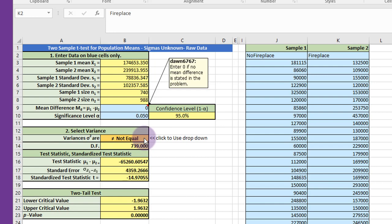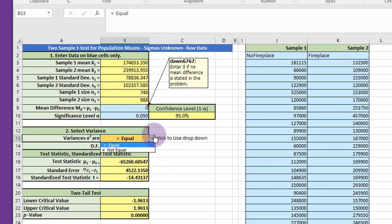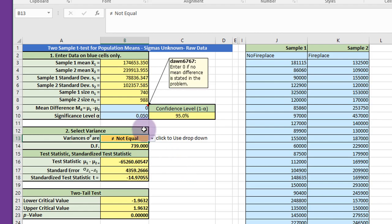We need to select either equal variances on this drop-down or not equal. We select equal, you can see all the answers changed there. I'm going to select not equal since that's what we're told for this particular problem.